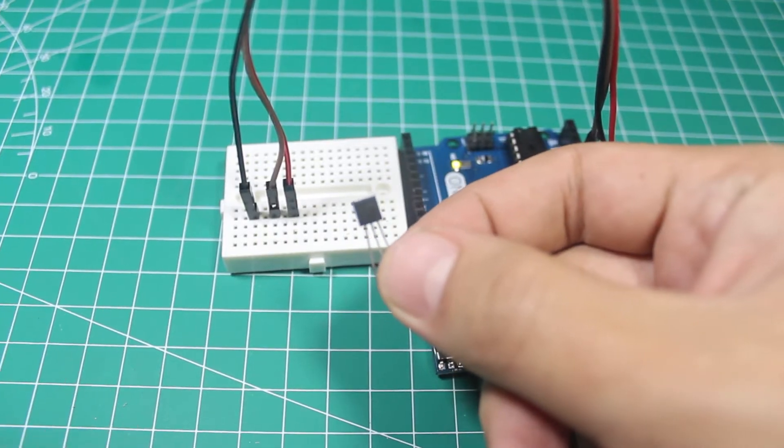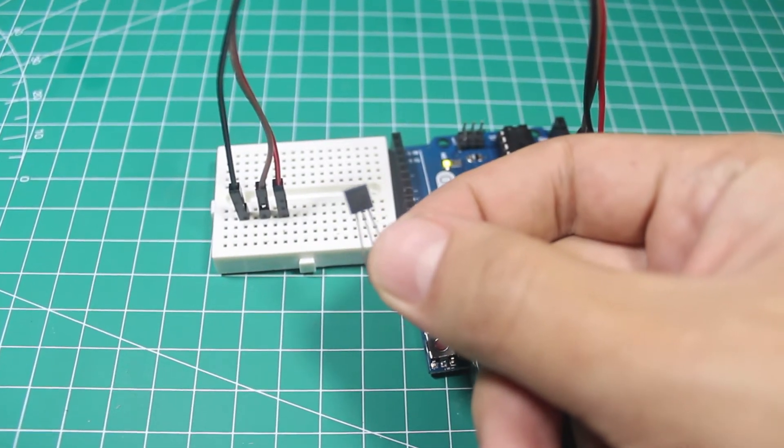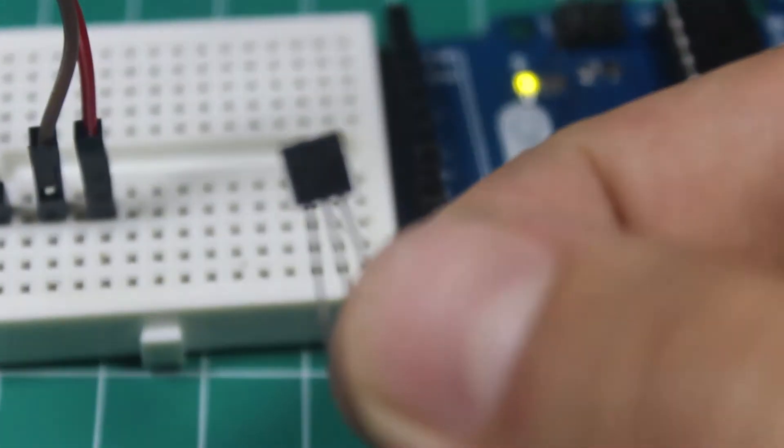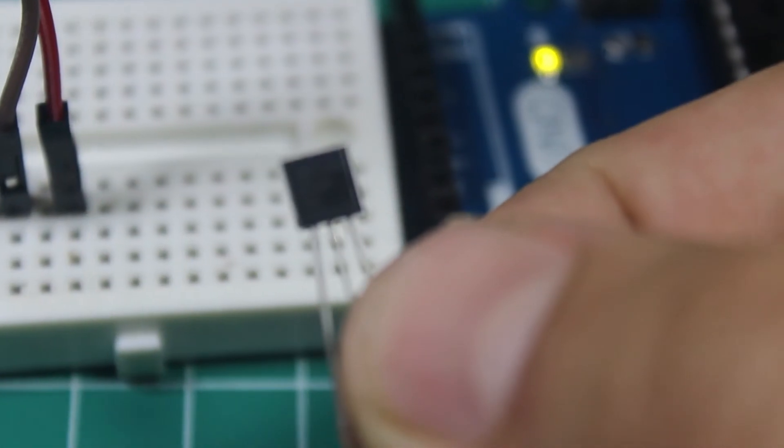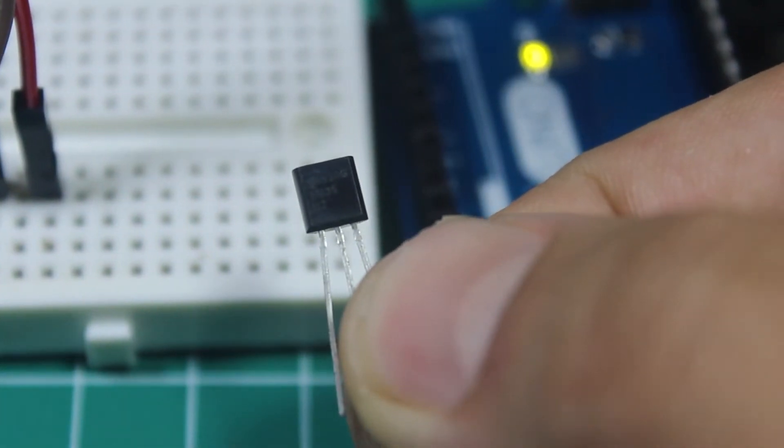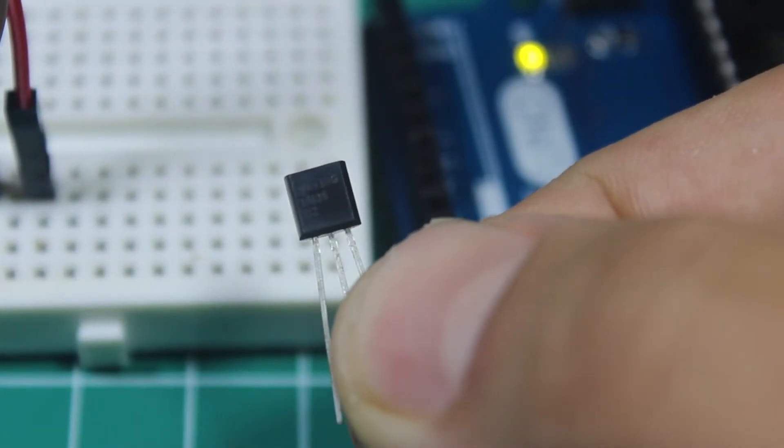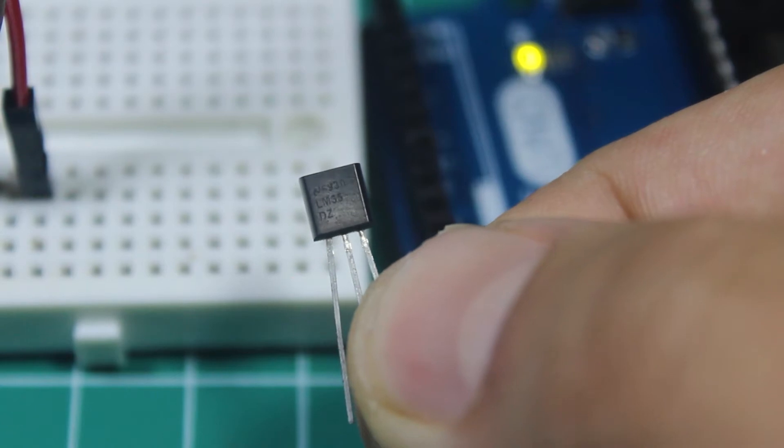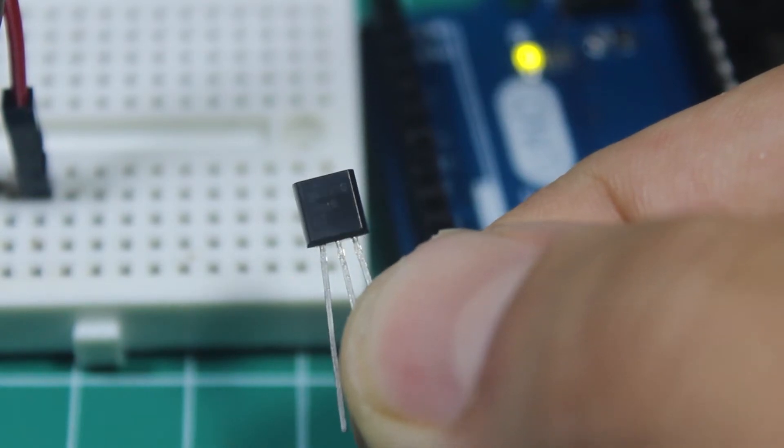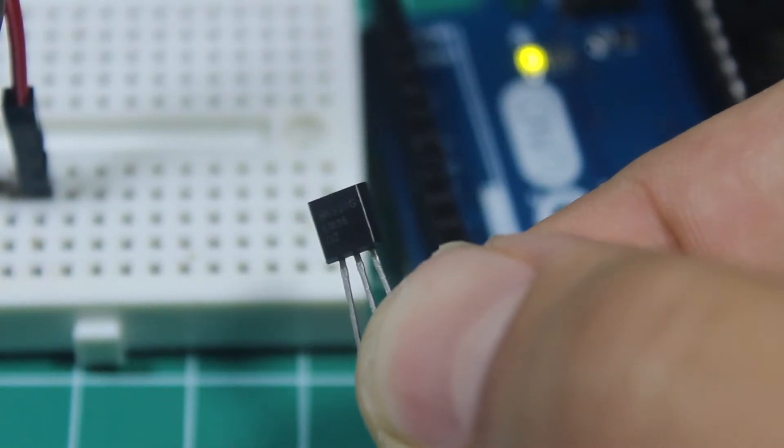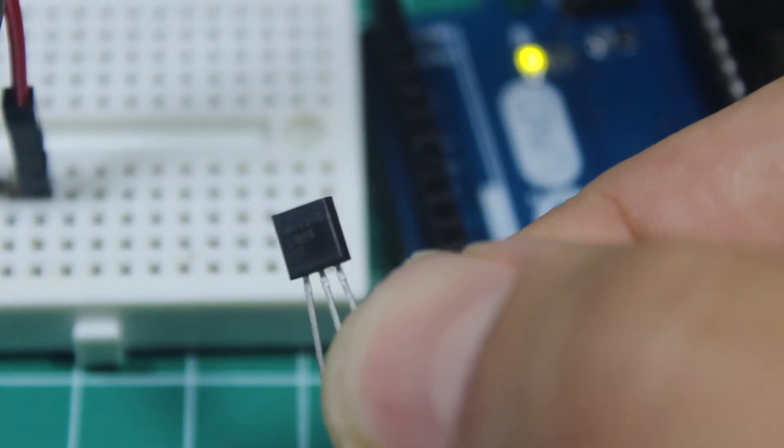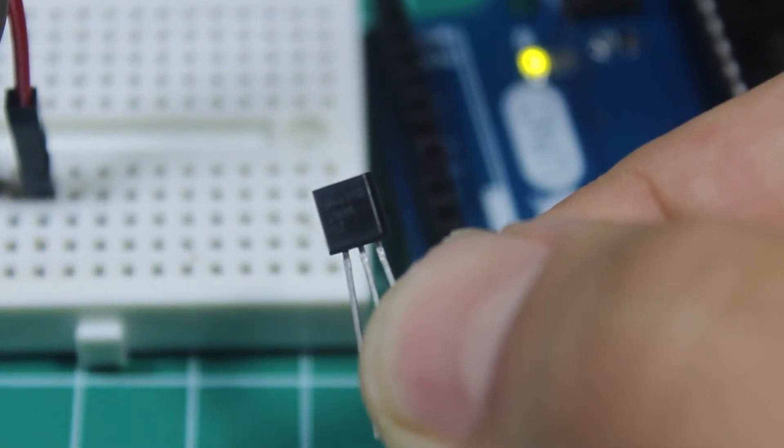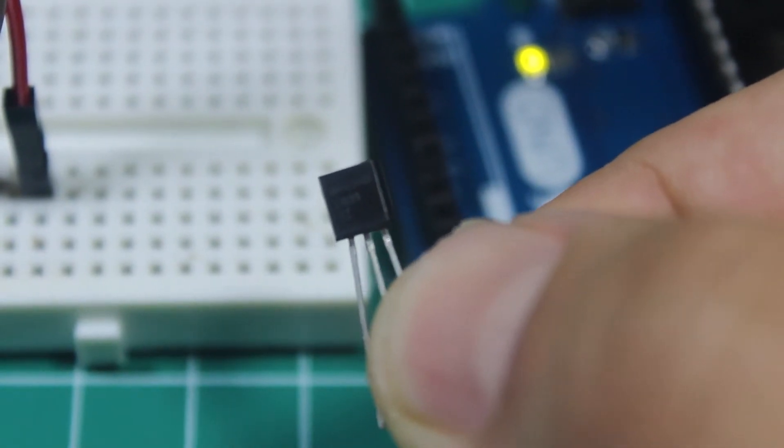Welcome back to miliohm.com YouTube channel. Now in this video I'm going to talk about analog temperature sensor LM35. This sensor is cheap and quite easy to use as an analog sensor. This sensor has an analog voltage output.